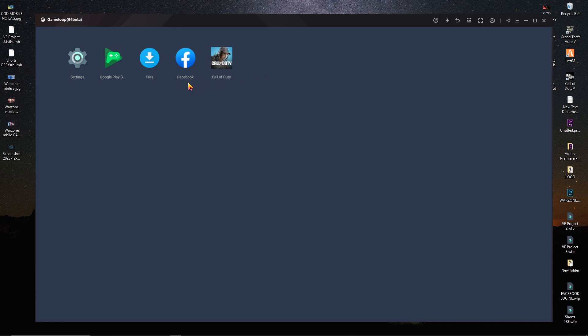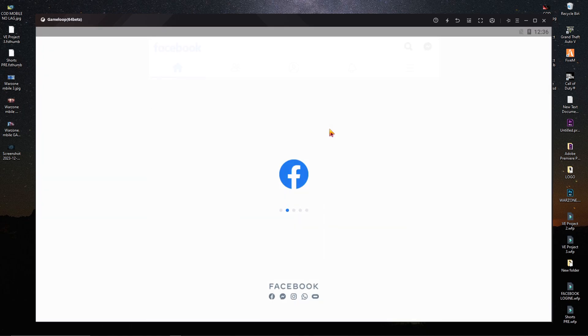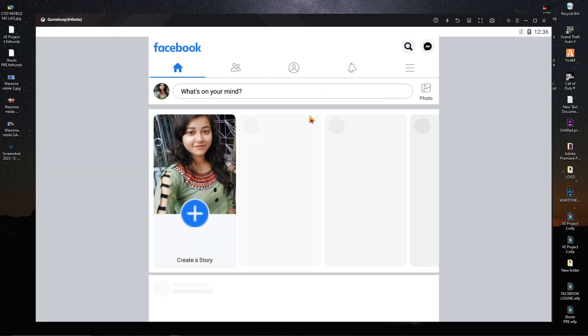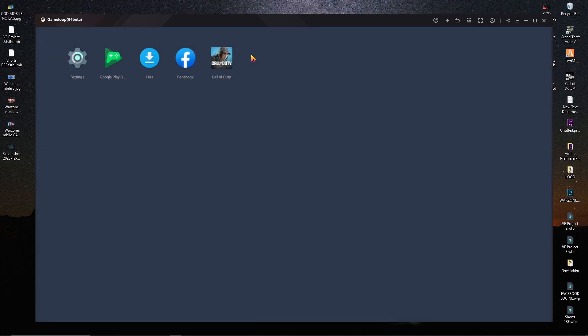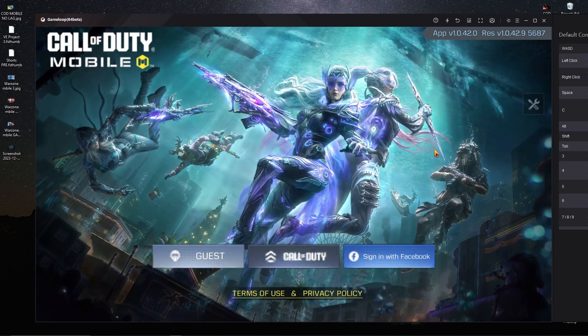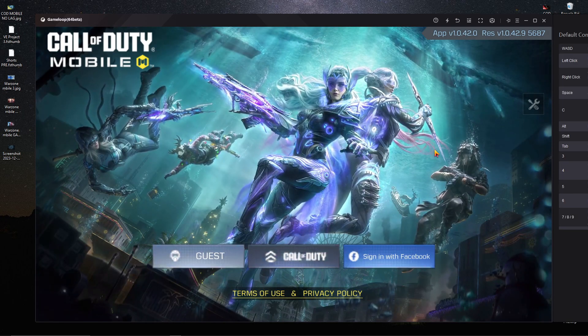After doing that, you have to open Facebook and log in with your account. Here you can see I just opened my Facebook. After logging in with your Facebook account, go back again and open Call of Duty. Now just simply click on sign in with Facebook.